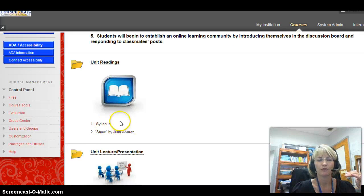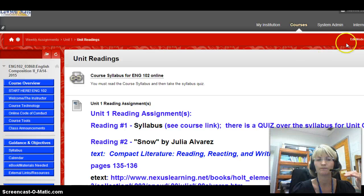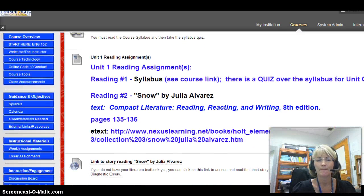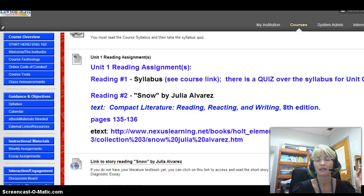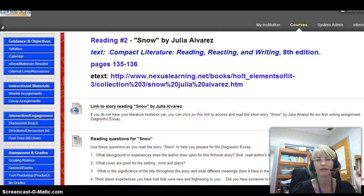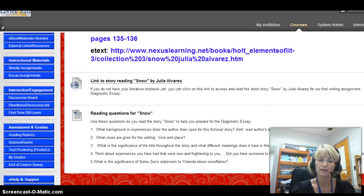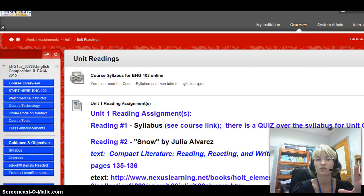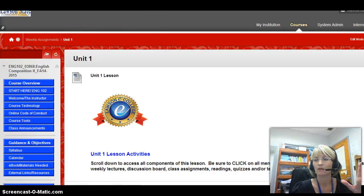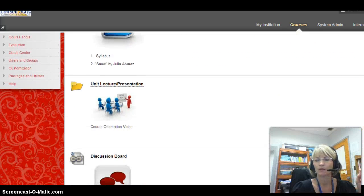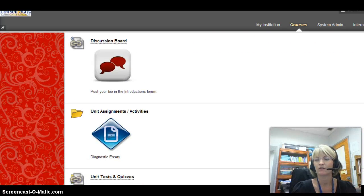We always have a list of objectives — what we're trying to accomplish. Unit readings are next; you click on the folder title. I made a link because one of the things you have to read the first week is your syllabus. Whenever I can get a link to a story to help you, I'll provide that. You'll still need your textbook, and there are reading questions to help you prepare for the diagnostic essay. Readings are in their own category, separate from assignments.